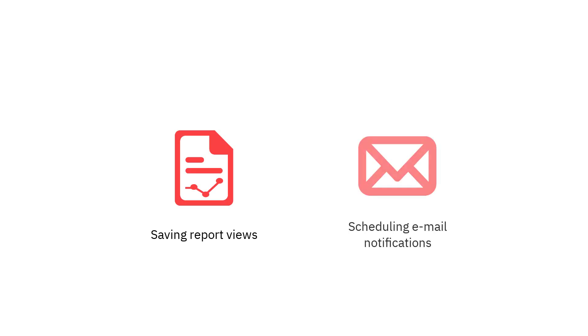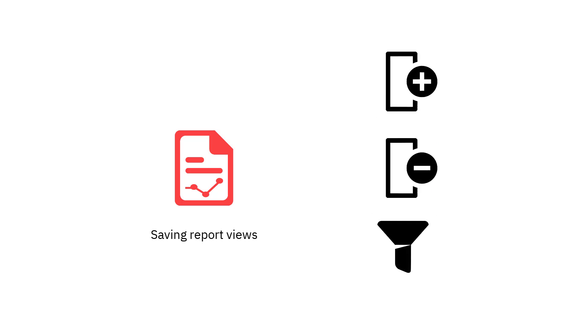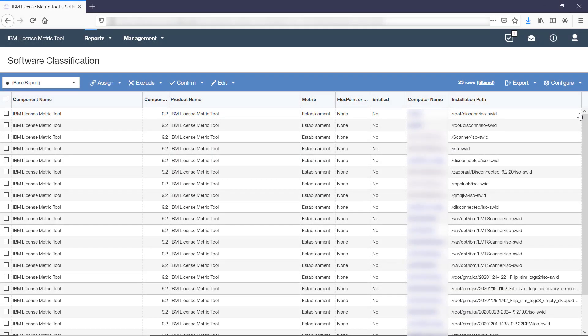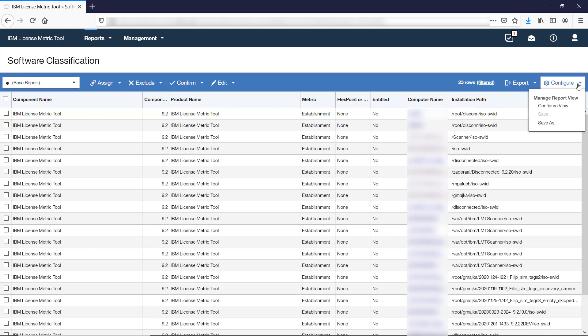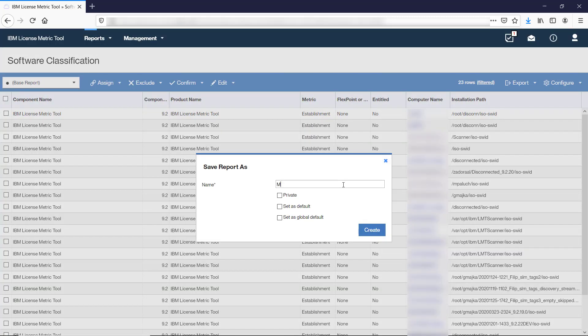There are two more things worth mentioning: saving report views and scheduling email notifications. If you frequently customize your reports, for example show and hide columns or use filters, you can create saved report views to have quick access to your customized reports. To save a report view, hover over Configure and click Save As. Then provide the report name and decide whether it should be private or available to other users. You can also set the report view as a default view for the particular report. This way, every time you access the report from the menu, your custom view is shown.